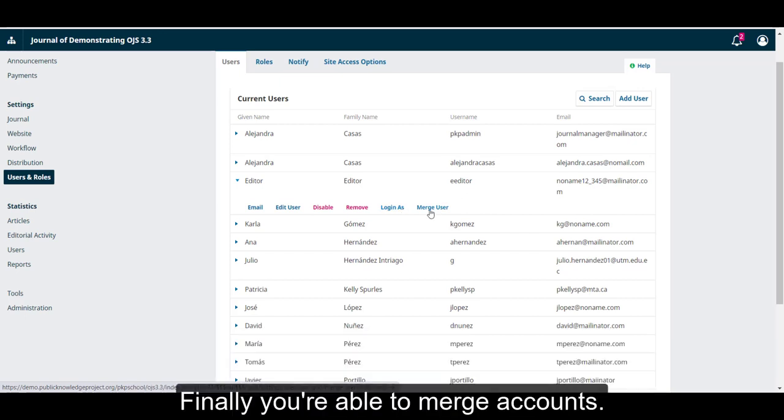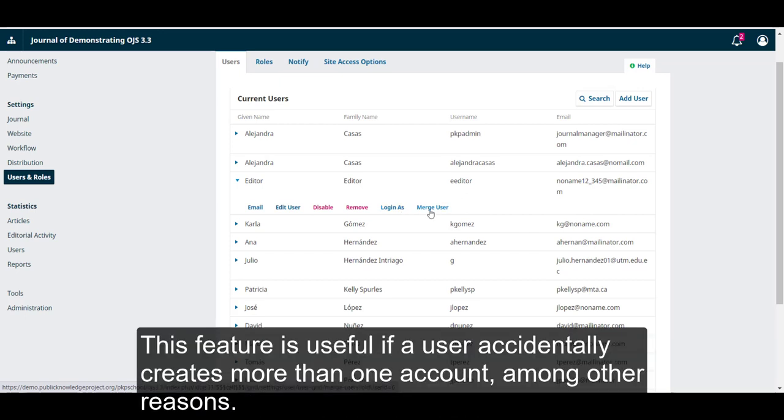Finally, you're able to merge accounts. This feature is useful if a user accidentally creates more than one account, among other reasons.